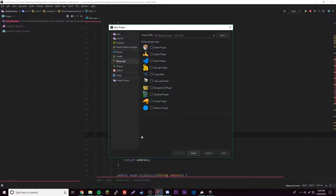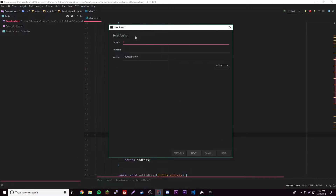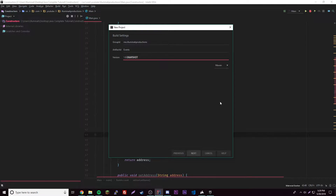Hey, what's up guys, back with another video. This time I'll be showing you how to make events in your Minecraft plugins. First let's create our plugin — click Next, and then the group ID is going to be our package name, so I'll do me.IlluminatiProductions. The artifact ID will be your project name, so we'll name it 'events'. Set it to Maven — make sure it's on Maven, not Gradle.